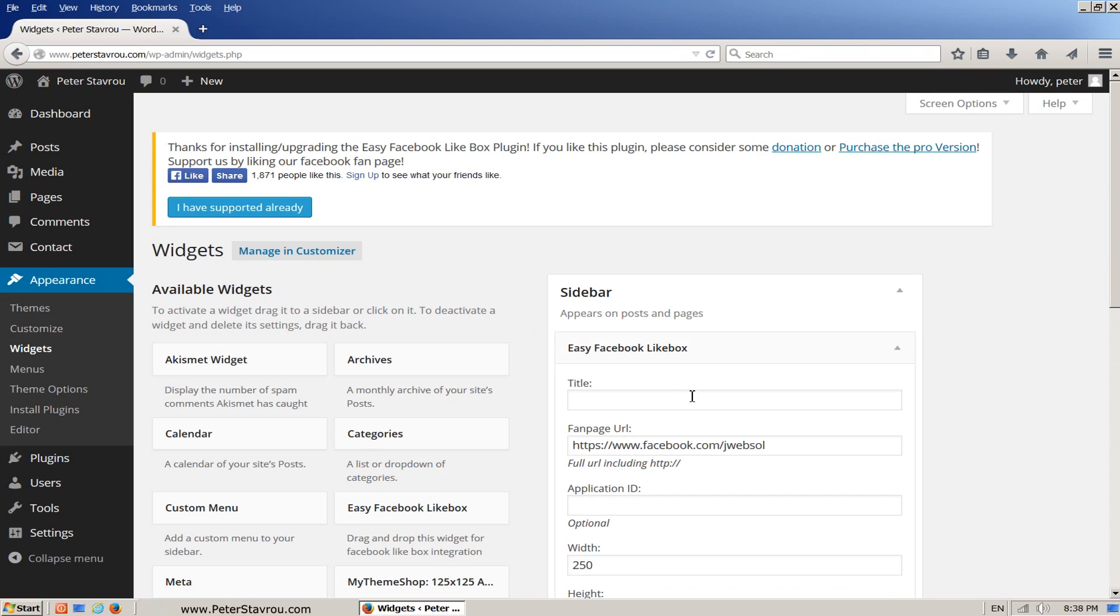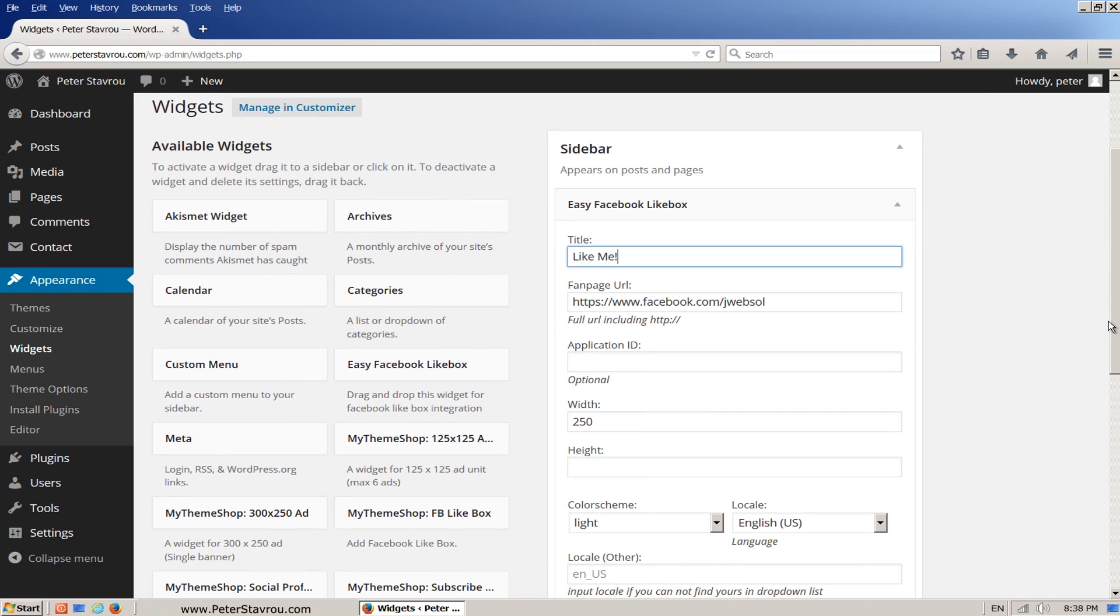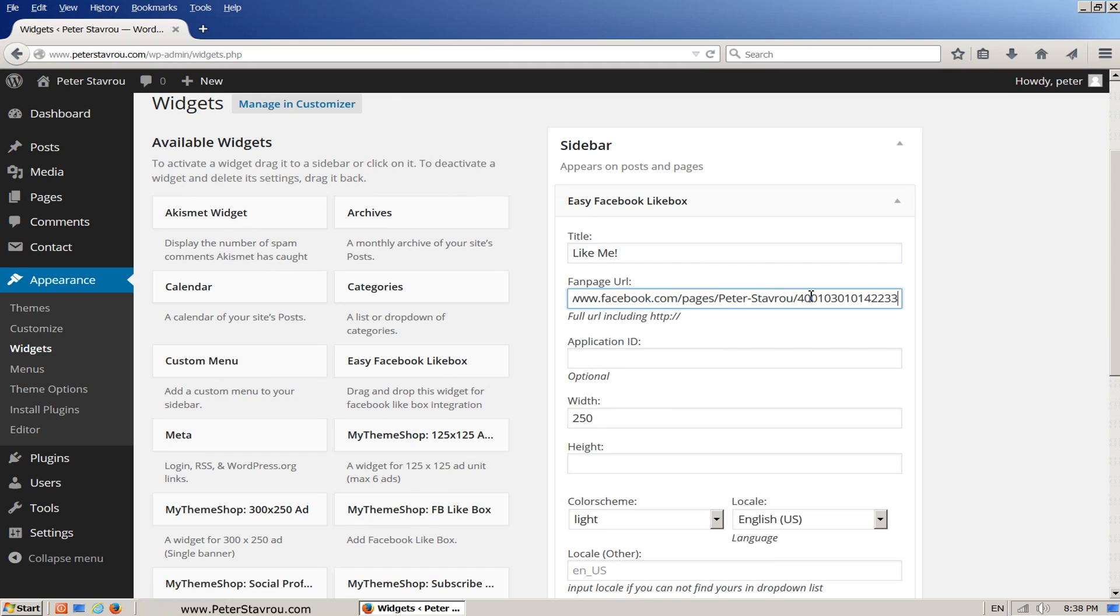Now that the widget has been activated, let's go ahead and configure it. In the title, I'm going to write Like Me. In the Facebook URL, I'm just going to paste my Facebook fan page URL. Application ID is optional so I'm going to skip it. Width, I'm going to write 289 because I know that this width works best for this theme.